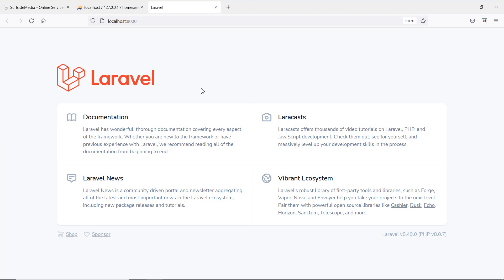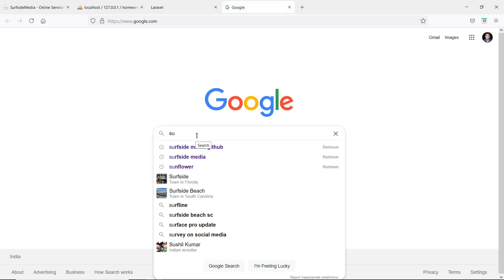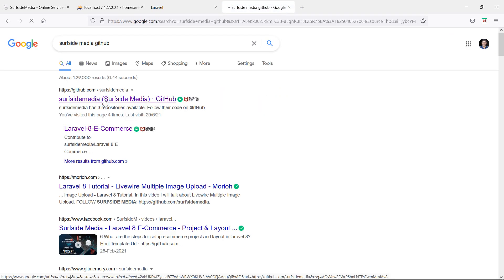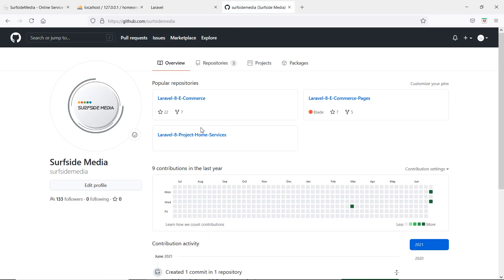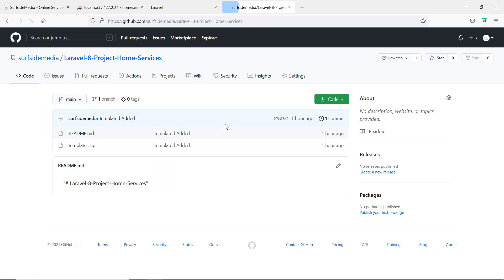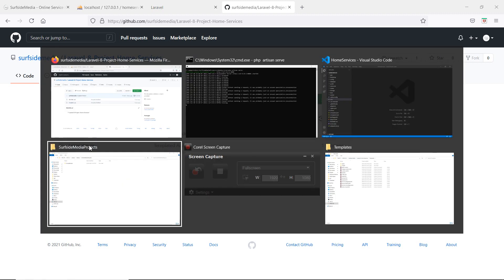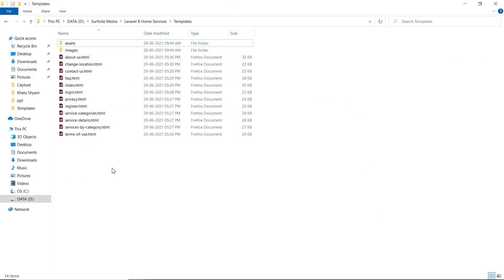Now let's get the HTML template for this Home Services project. Open a new tab, go to google.com, search for Surfside Media Guitar, and click the first link. You'll see the repository for the Laravel 8 Home Services project. Click the repository and download the template.zip folder. After extracting it, you'll get two folders and the HTML files — these are the template files.